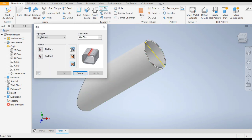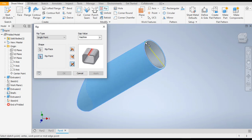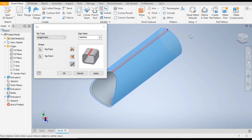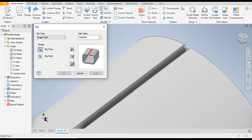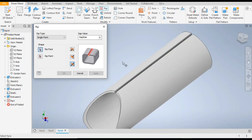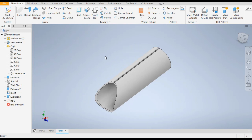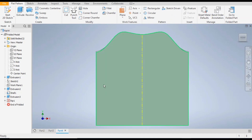The Rip command will ask for the rip face — this will be the face — and the rip point — this will be the point. The Rip command is used to make a break in sheet metal. Click Apply — now the sheet is cut from here. We can easily open this now. Go to Create Flat Pattern and you can see the flat pattern of this angled sheet or pipe profile.